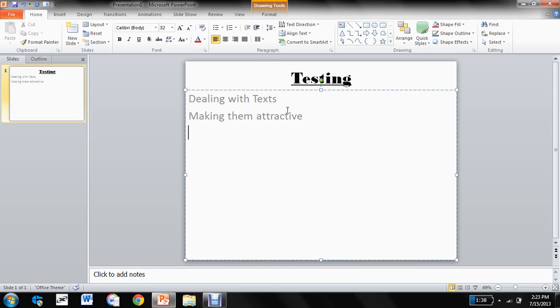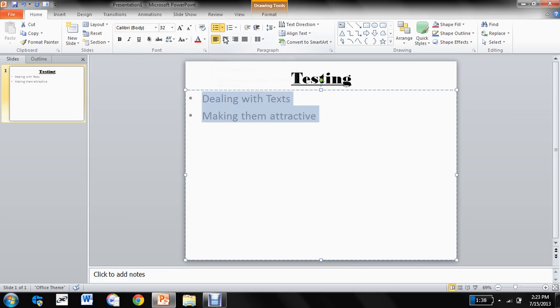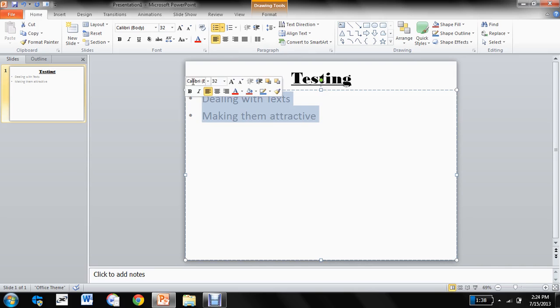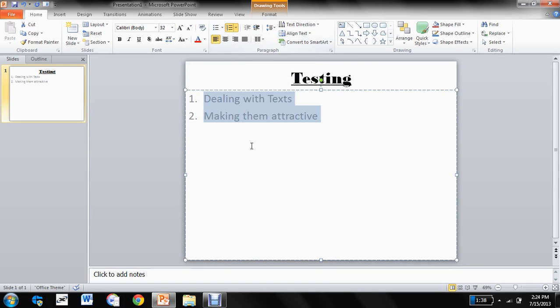So we have two here. We can use now the bullet feature here so that it differentiates two points right now. We can also use numbering for them if we don't like the bullet system. There is the numbering system feature here. You click this and the numbering is done here.